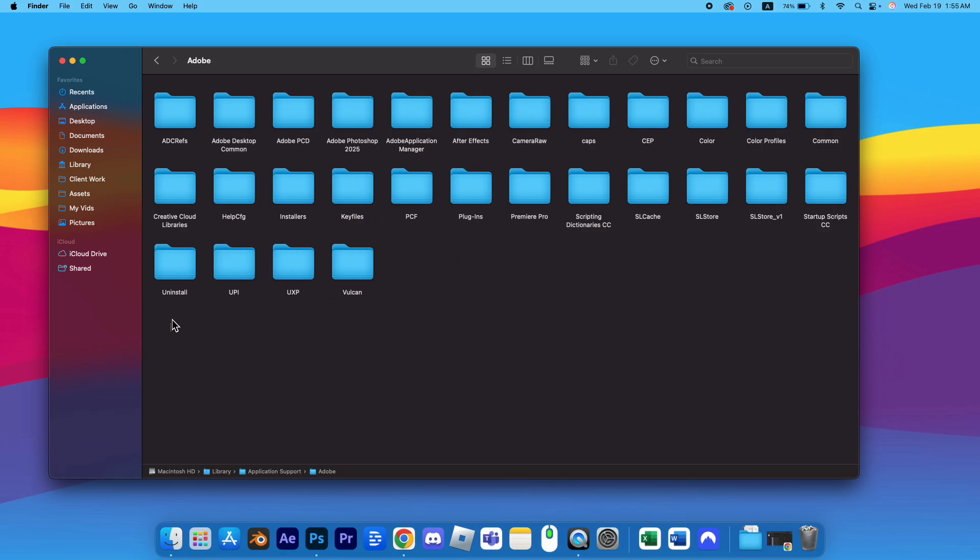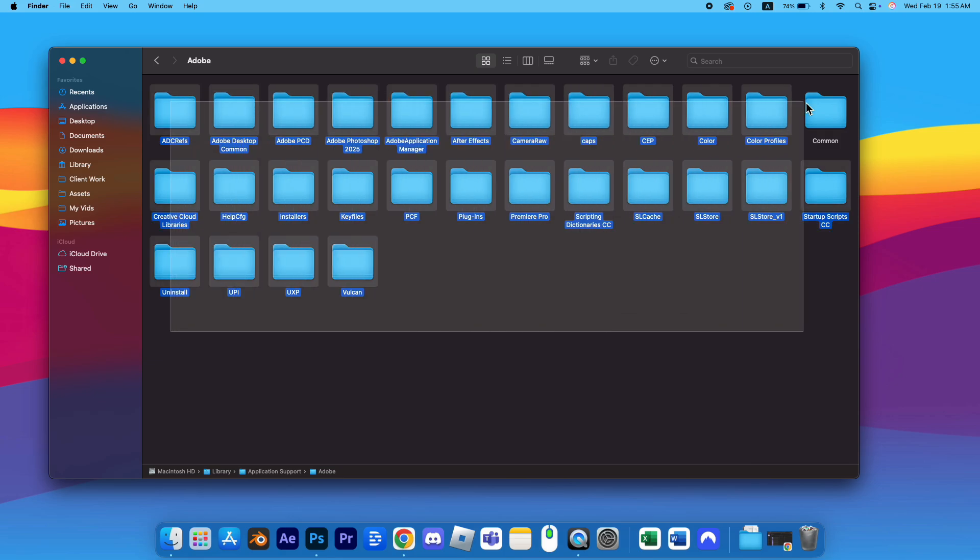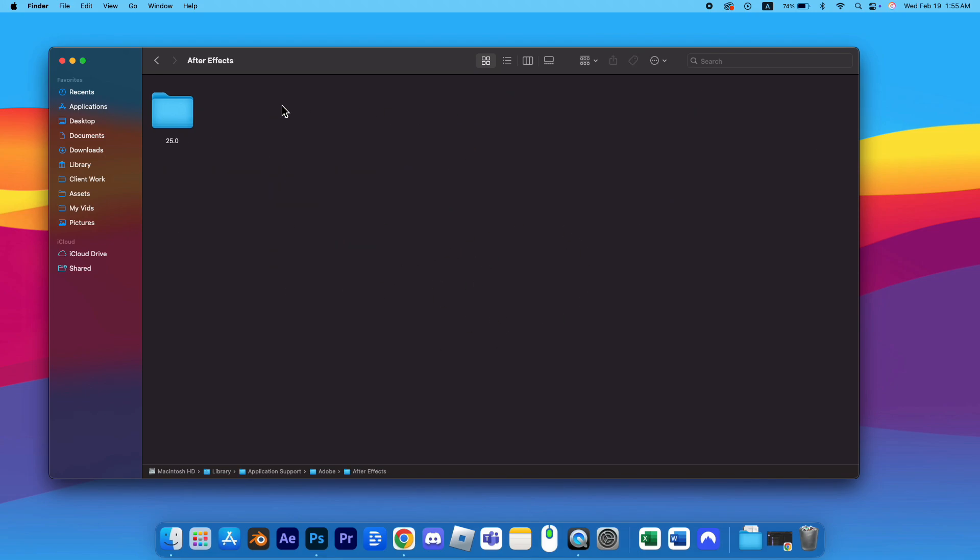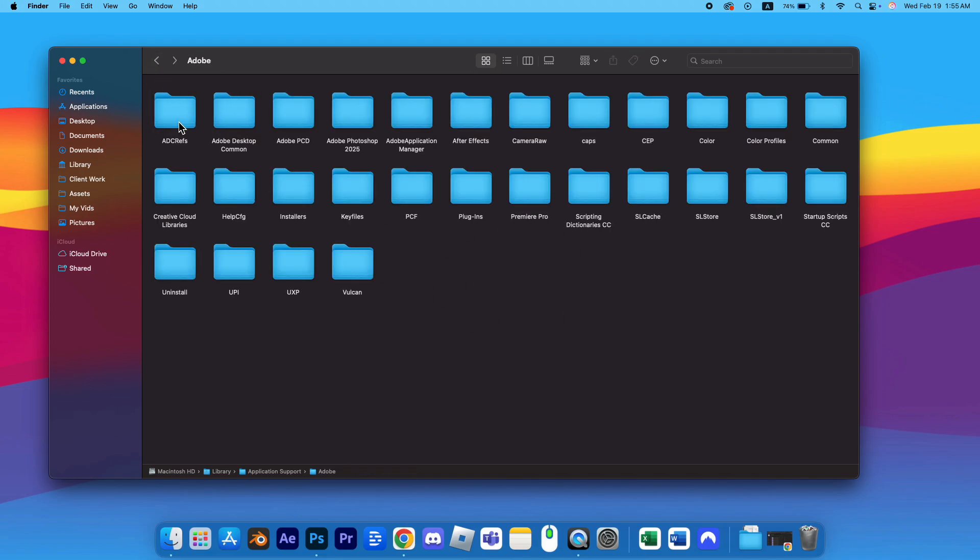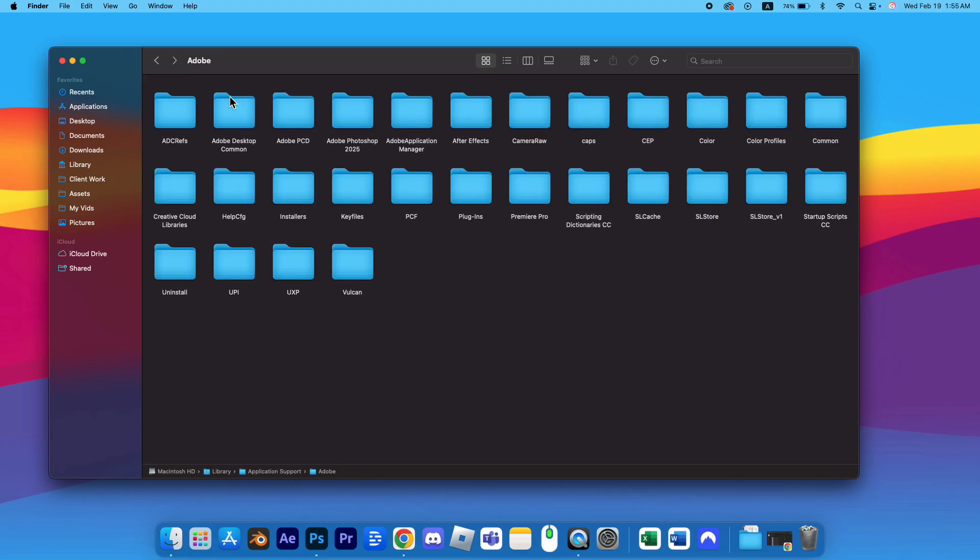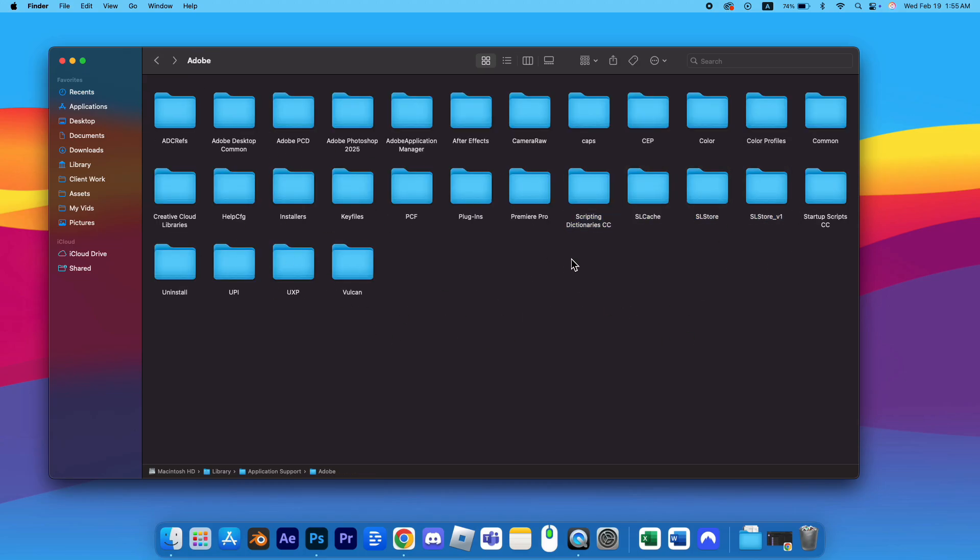If Adobe software was previously installed, it's likely that some residual files or folders are left behind on your MacBook. These remnants can sometimes cause issues or trigger error messages like the Adobe Genuine Software Integrity Service pop-up.